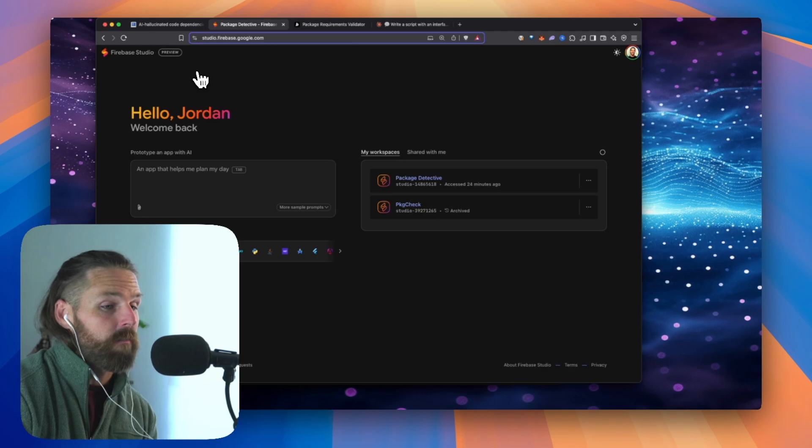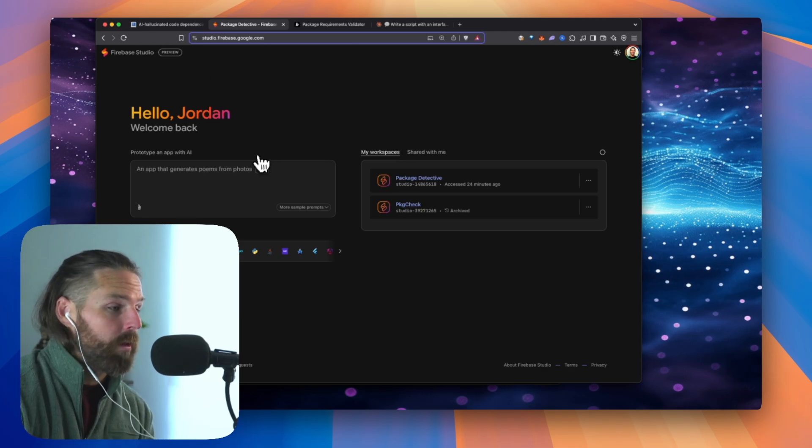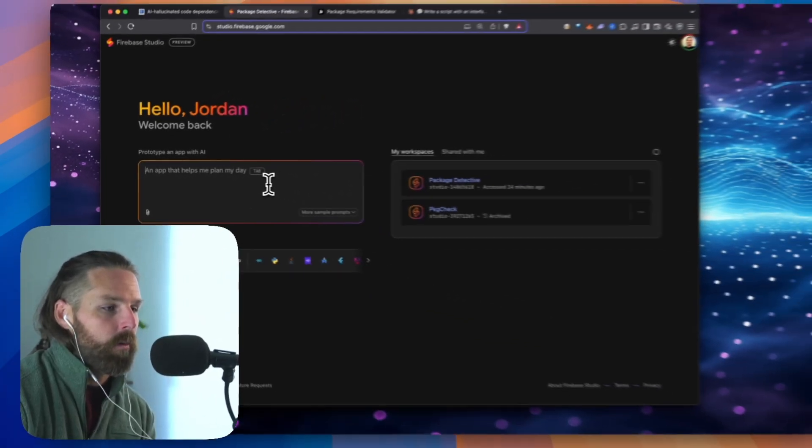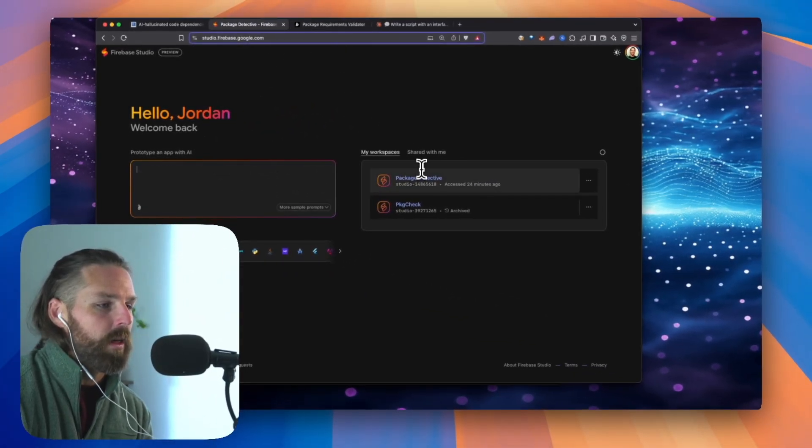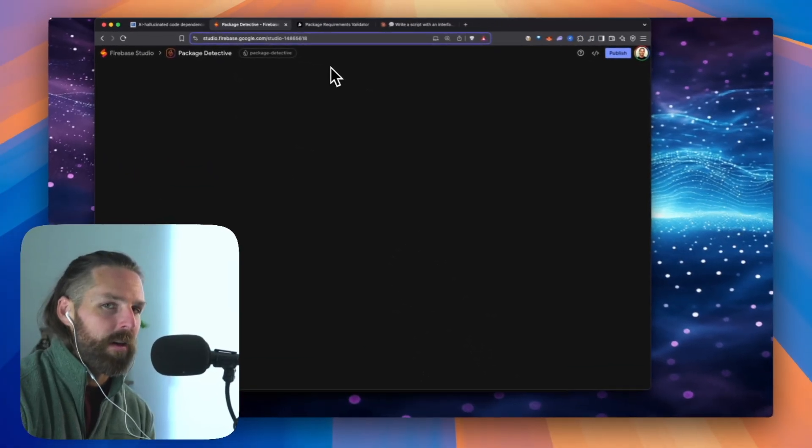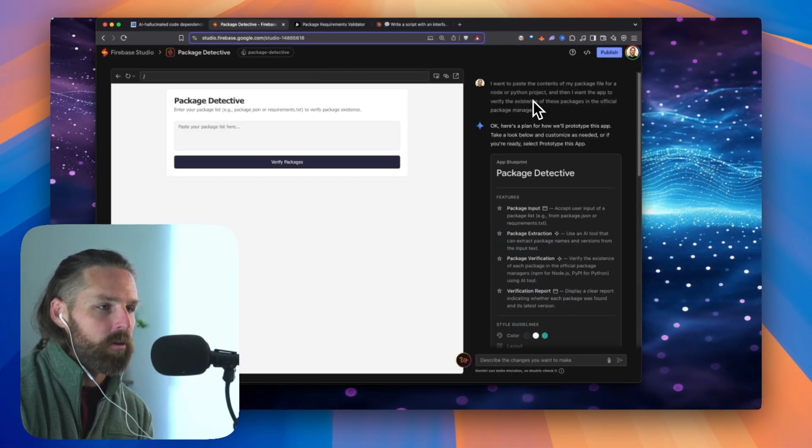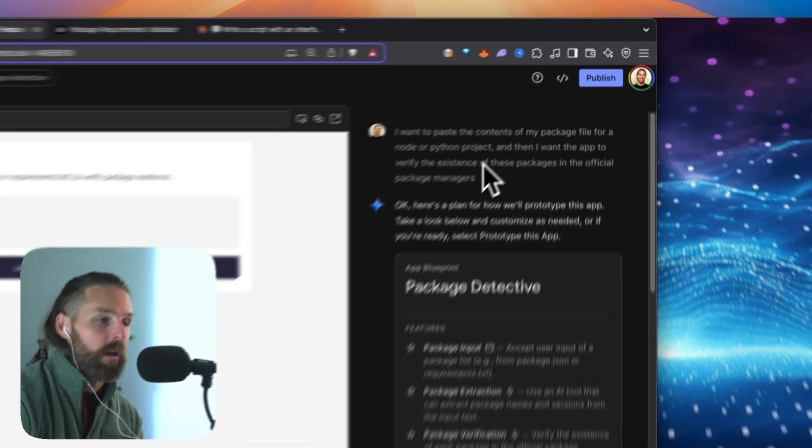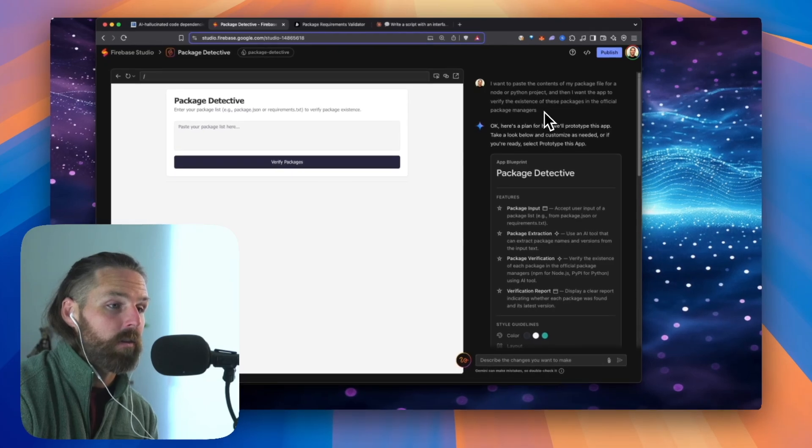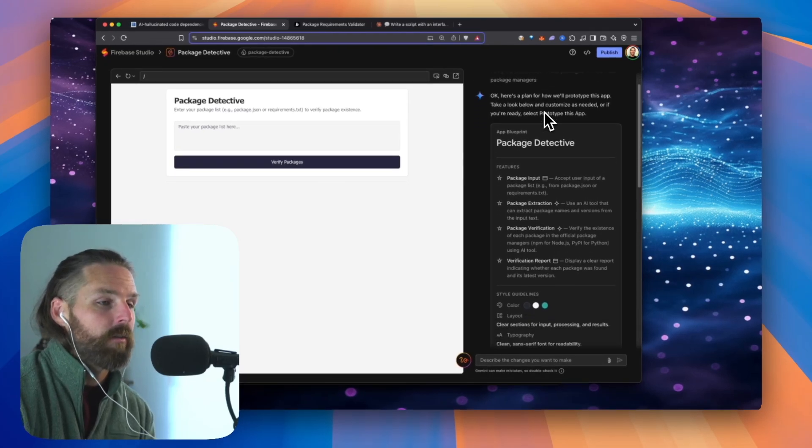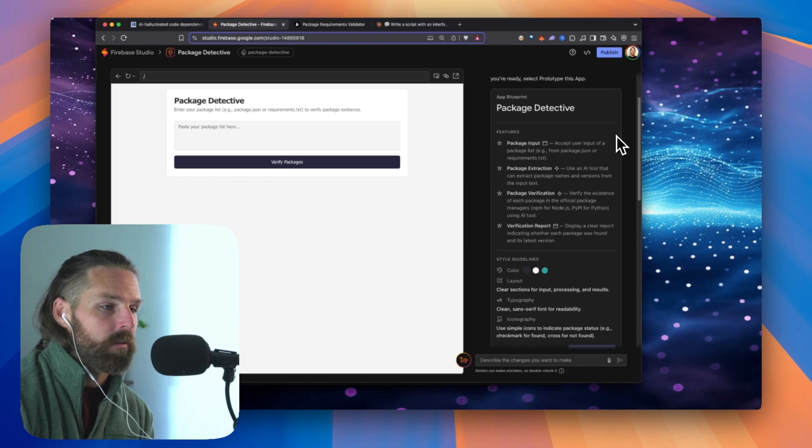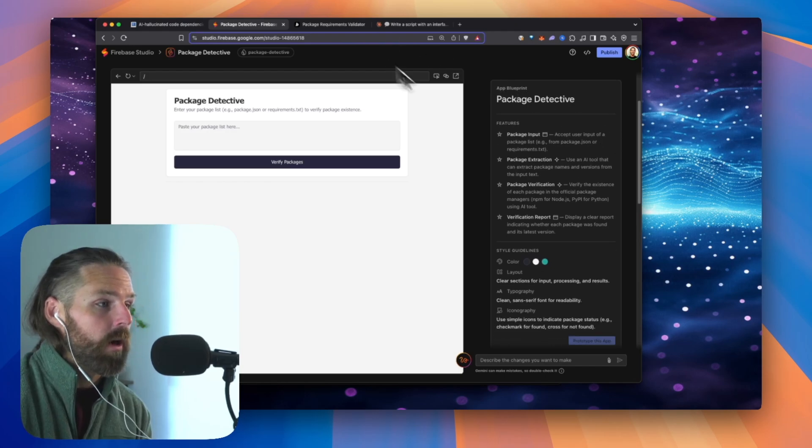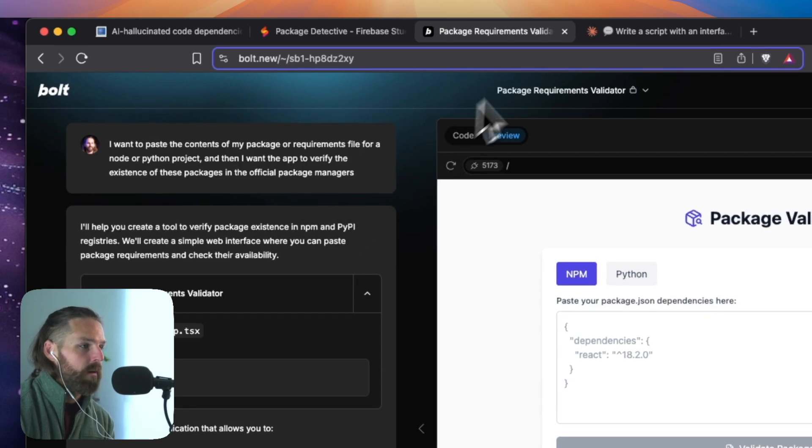It's Google's version of Bolt or essentially Lovable or Replit and basically, hey, make me an app that does blank. So what I decided to do was come up with a prompt. And that prompt says, write me a script that validates all the packages in my package.json. I want to paste the contents of my package file for a Node or Python project and then I want the app to verify the existence of these packages in the official package managers.